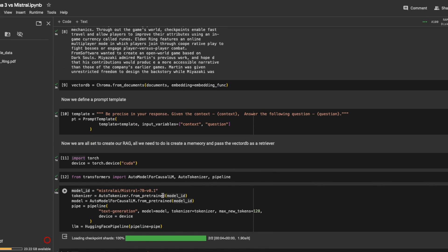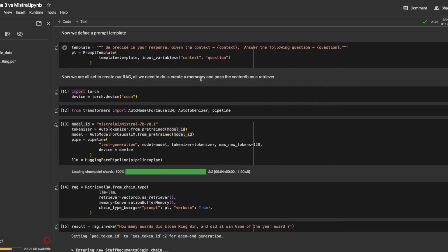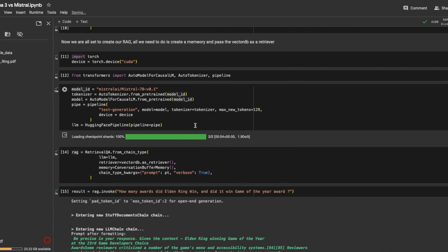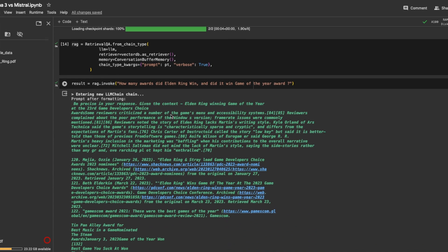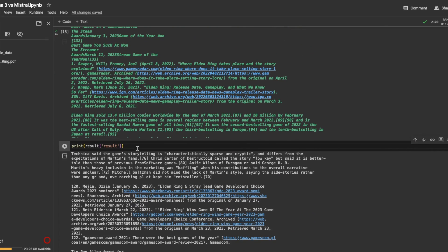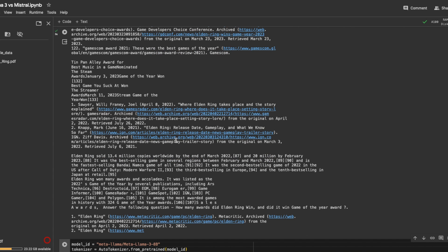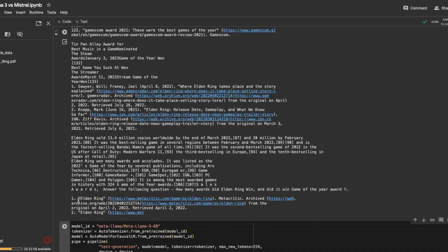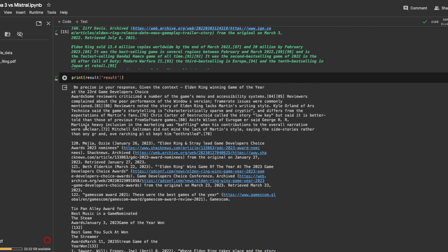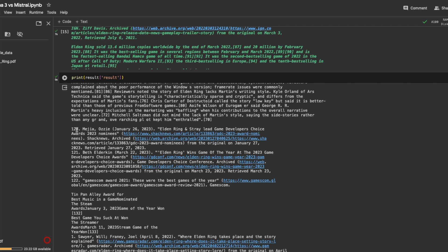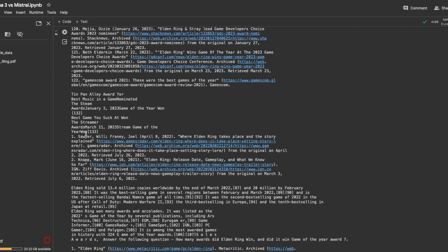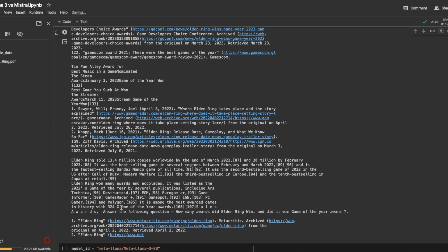And we are having here the max new tokens is just 128. All right, so the result is done. Let's see the results. Okay, so this context has all the answers. It has some references. And then it says Elden Ring sold 13.4 million copies worldwide and 20 million by February. It was the best selling games. And it says it is the most awarded games in history with 324 game of the year award.